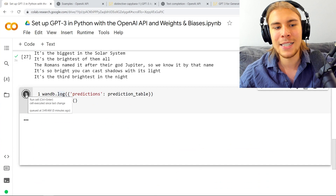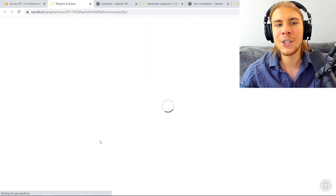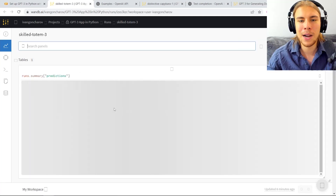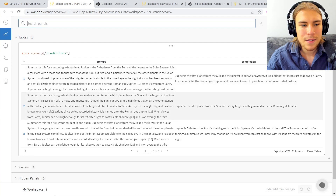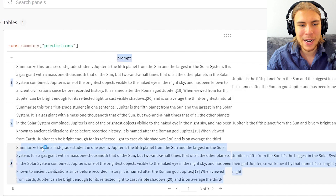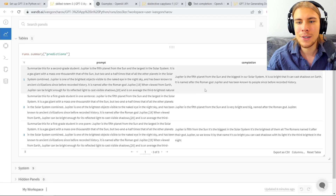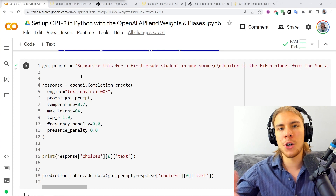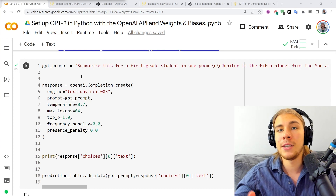We can go and log them to Weights and Biases now, then click the link to navigate to our run page where we've logged the table and see our prompts and completions. Here's the latest one: summarize for a first grade student in the poem. And here are our previous ones. This way you can keep track of all that good stuff. And the last thing I wanted to show you is how you can use a fine-tuned GPT-3 model in Python using the API as well.